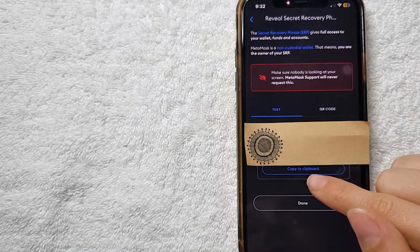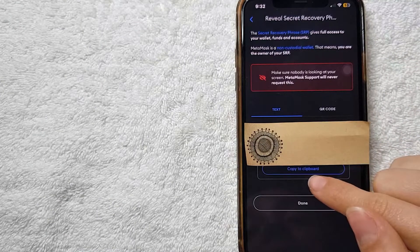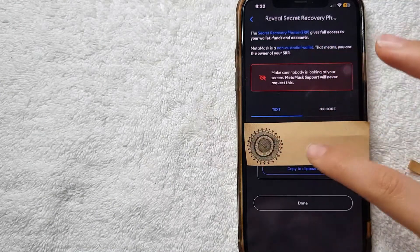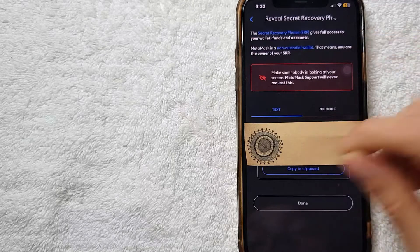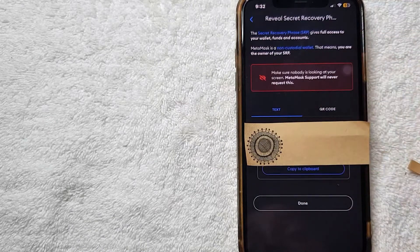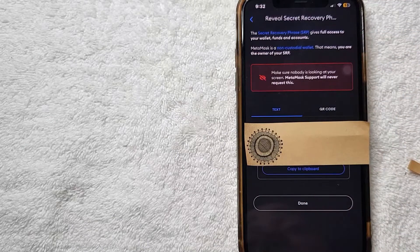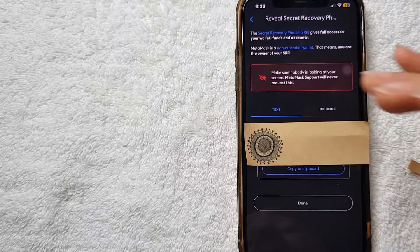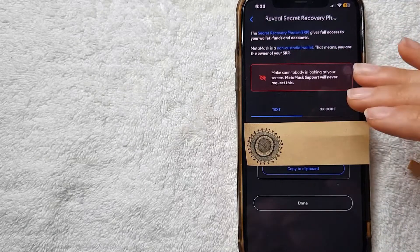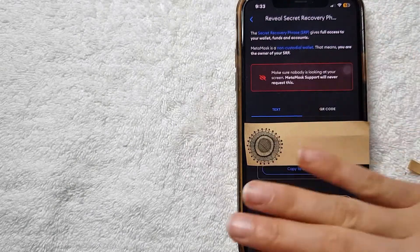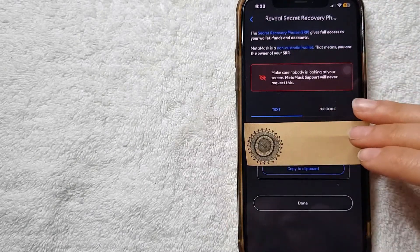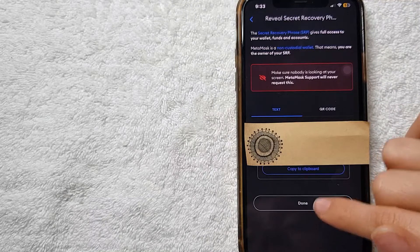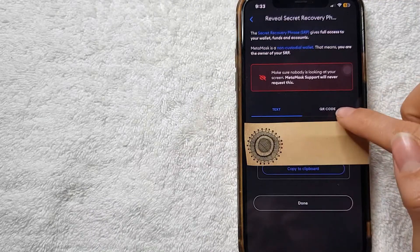They give me the option to copy to the clipboard. Also you can screenshot or you can also note it on paper - you do whatever you think is easier for you and nobody can have access to your secret recovery phrase. Once you do everything you want, you can just press here and Done.